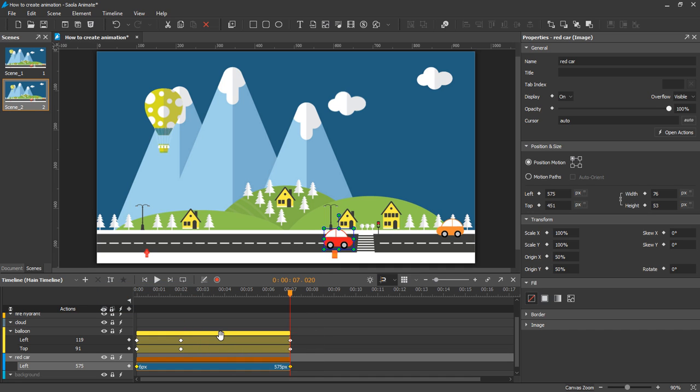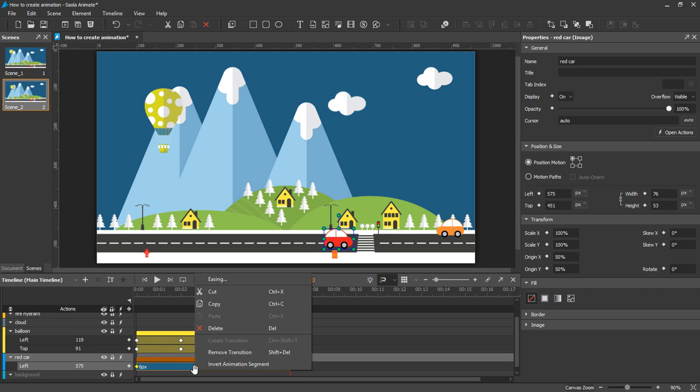The last option in the context menu of an animation segment is Invert Animation Segment. This option swaps the position of starting and ending keyframes of an animation segment.